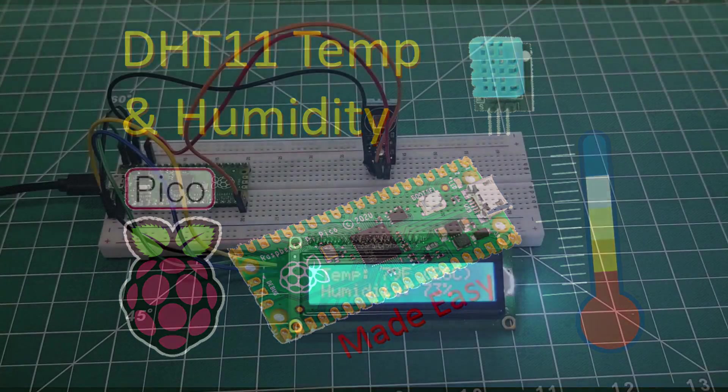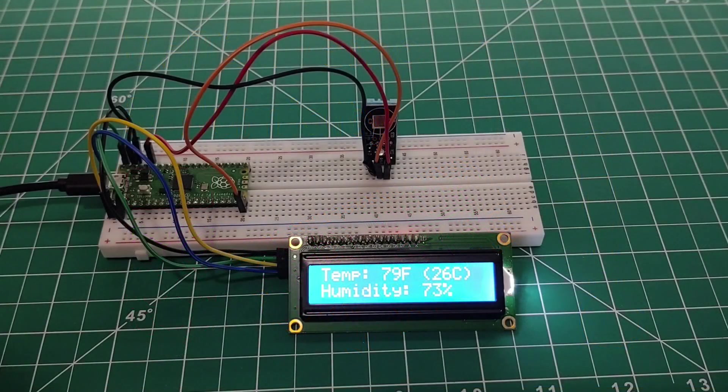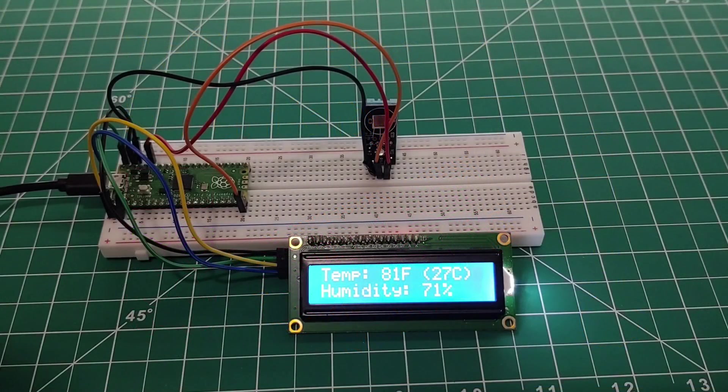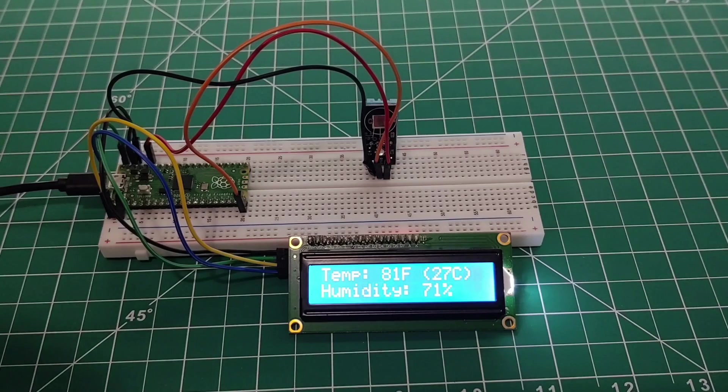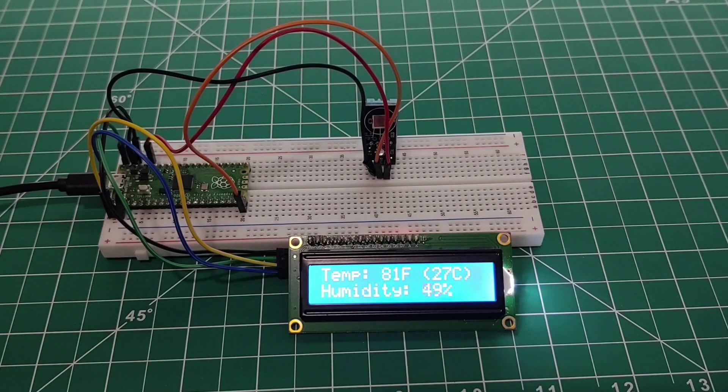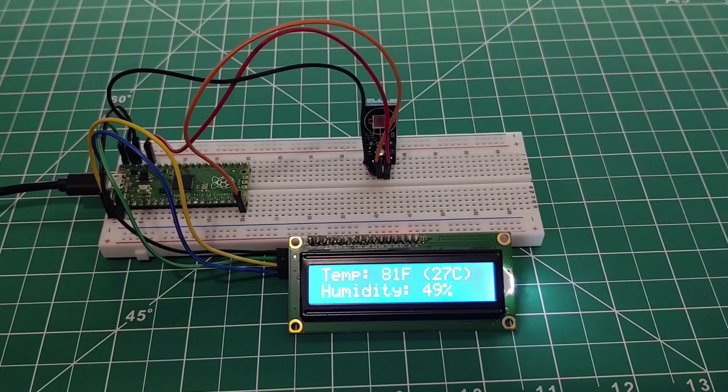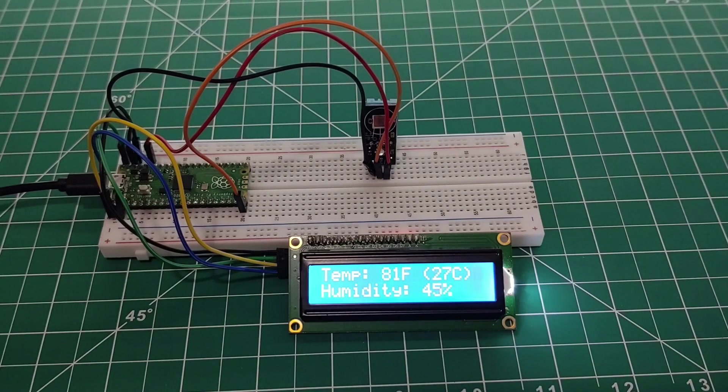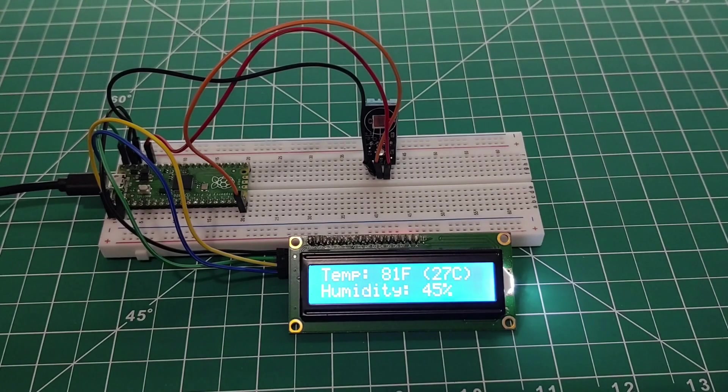Hey, what's up guys! In today's tutorial, we're going to plug in a DHT11 module into the Raspberry Pi Pico and get an output for temperature and humidity. My name is Andrew, and let's get into this.